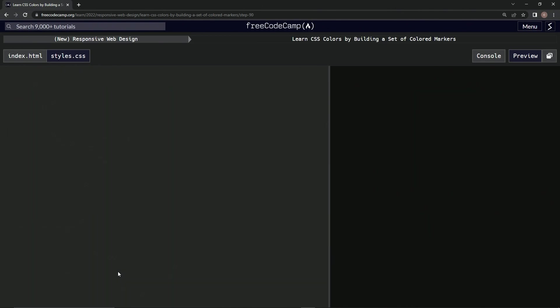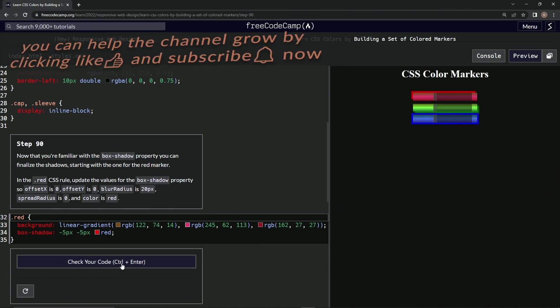All right, now we're on to step 90, and we'll see you next time.